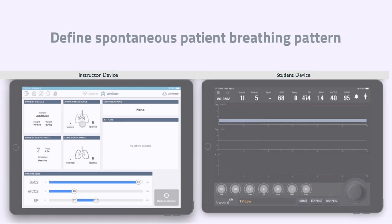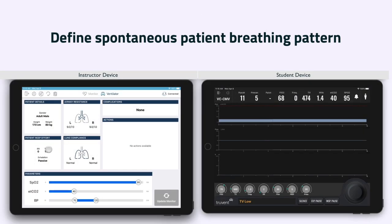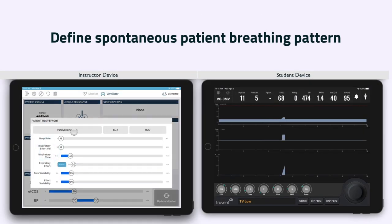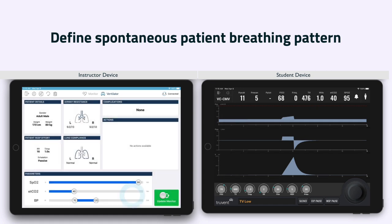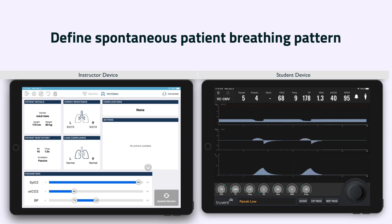The patient's spontaneous ventilation rate can be adjusted by tapping the tile in the bottom left of the main instructor panel. It is possible to change the patient's rate of breathing and the spontaneous tidal volume. By adjusting the spontaneous inspiratory time, the patient's IE ratio can be modified.